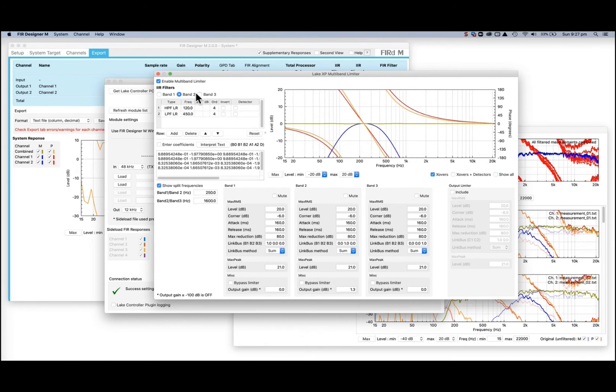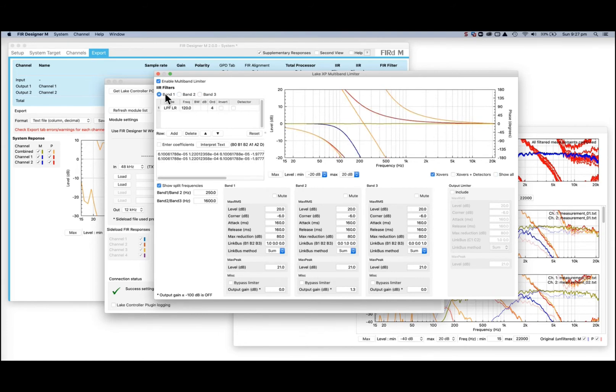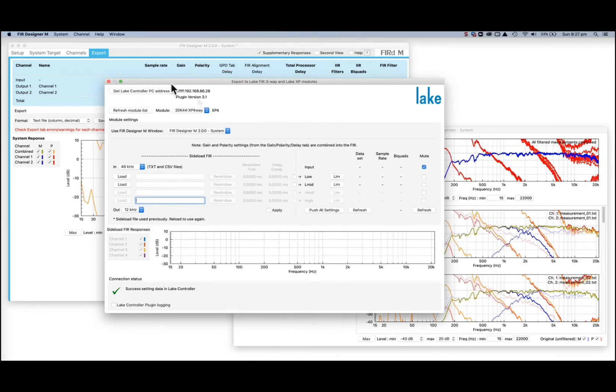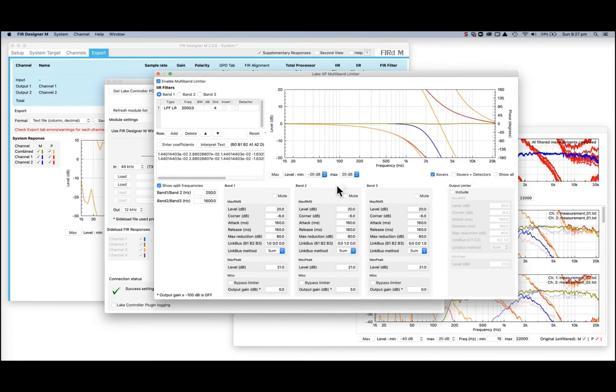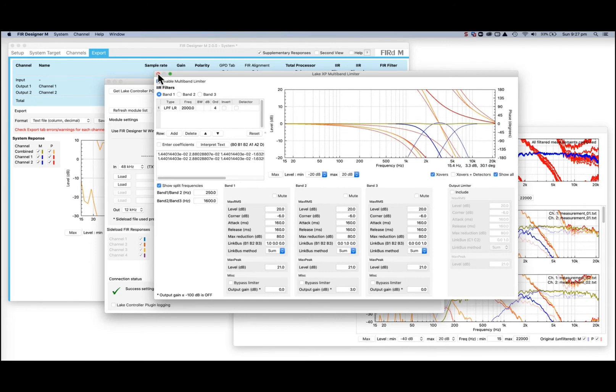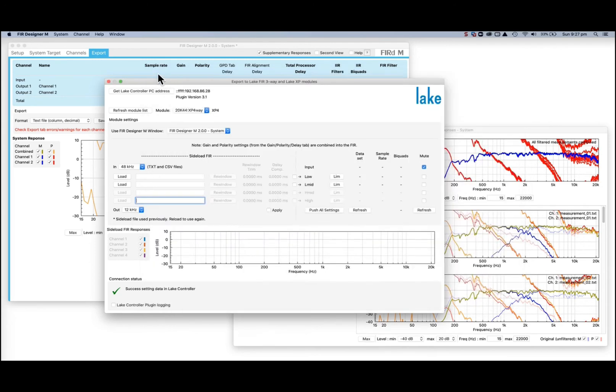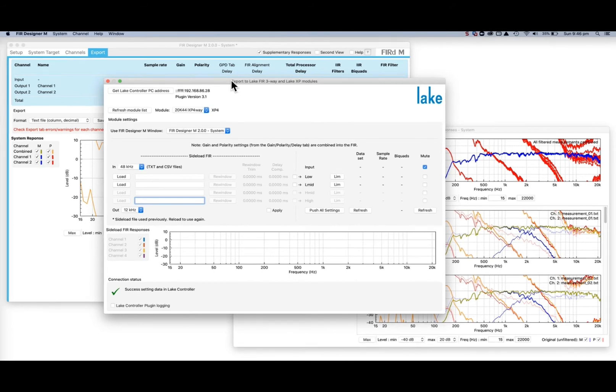The new Fur Designer Lake Controller plug-in version 3.1 is required to be able to set the Lake XP modules. This plug-in also supports the Lake FIR three-way module and it's backwards compatible with older versions of Fur Designer and Fur Designer M. For more specific details on the XP modules and their settings, contact Labgruppen.